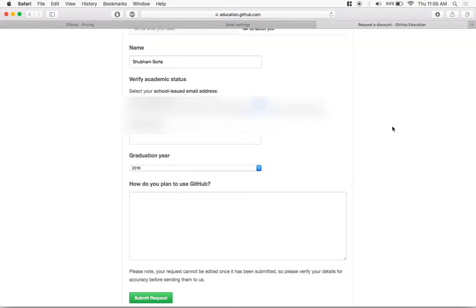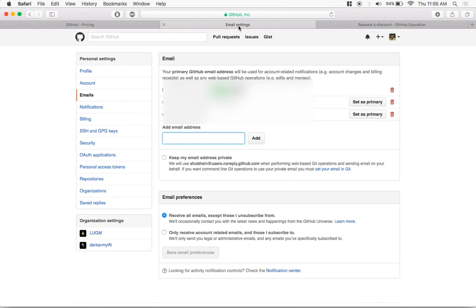Once you submit the request, most of the times it takes a bit like one minute or so, you'll get a mail which would say that your request has been approved. And to verify that it's approved, you can go back to your profile inside billing.